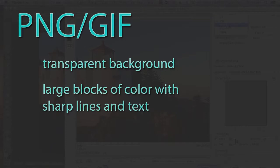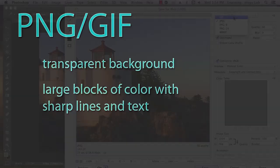PNG or GIF are good for when you have a transparent background, or large blocks of color with sharp lines and text.